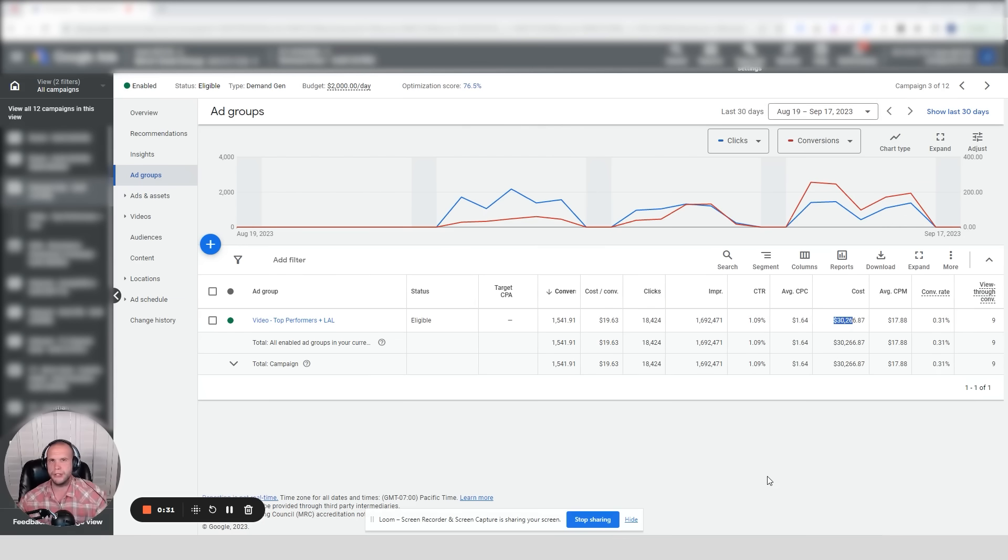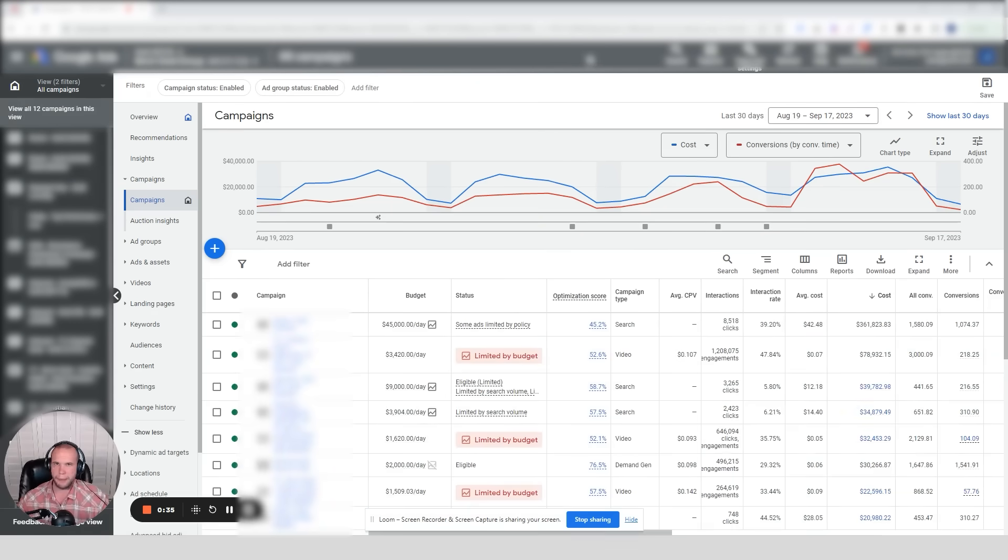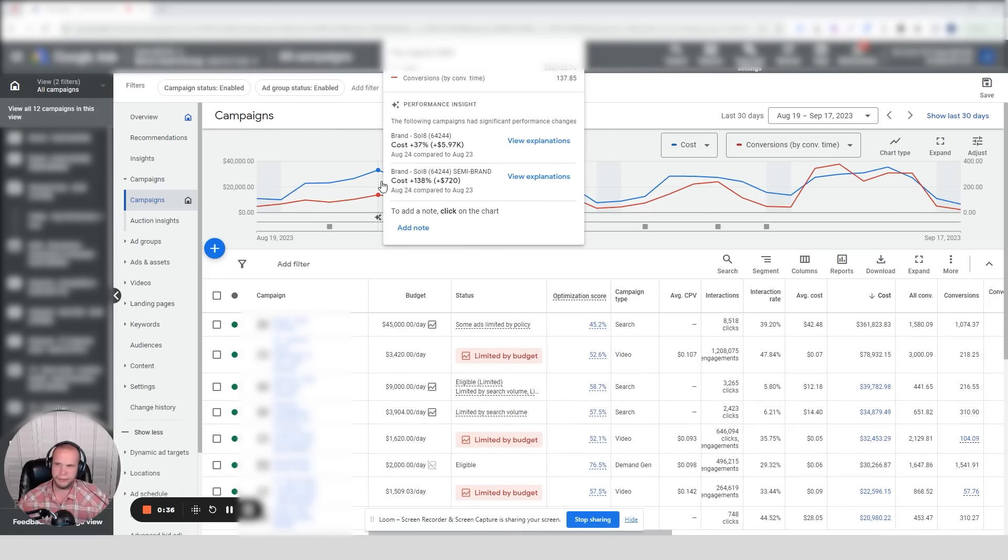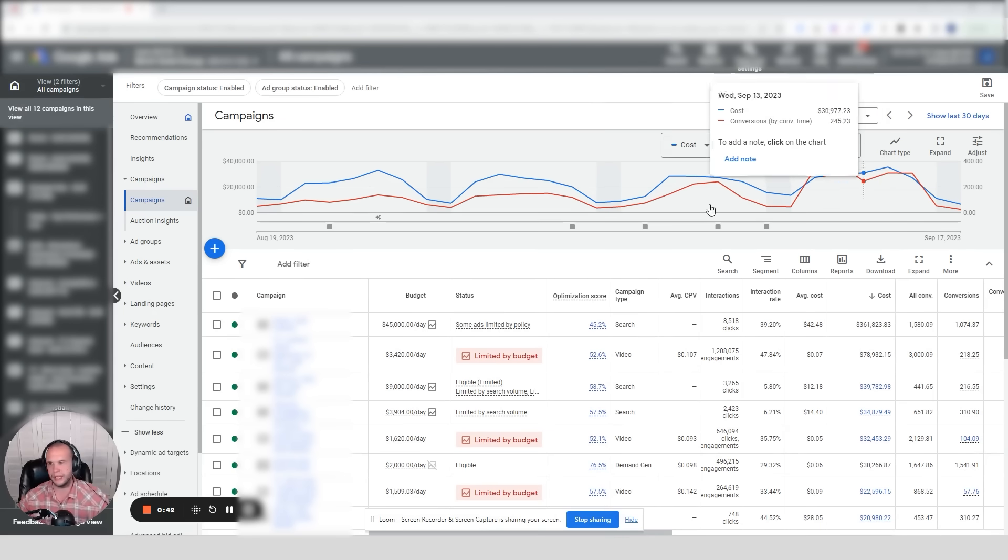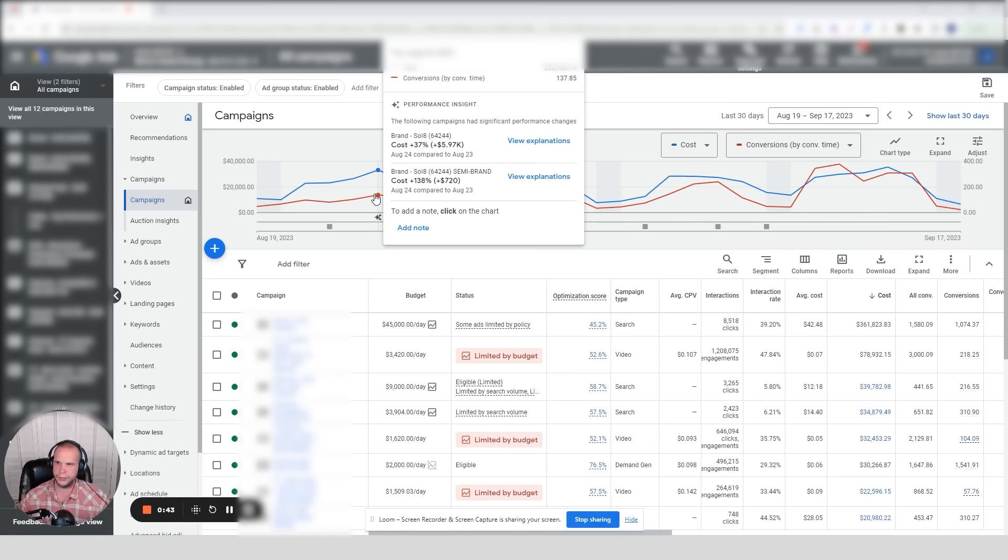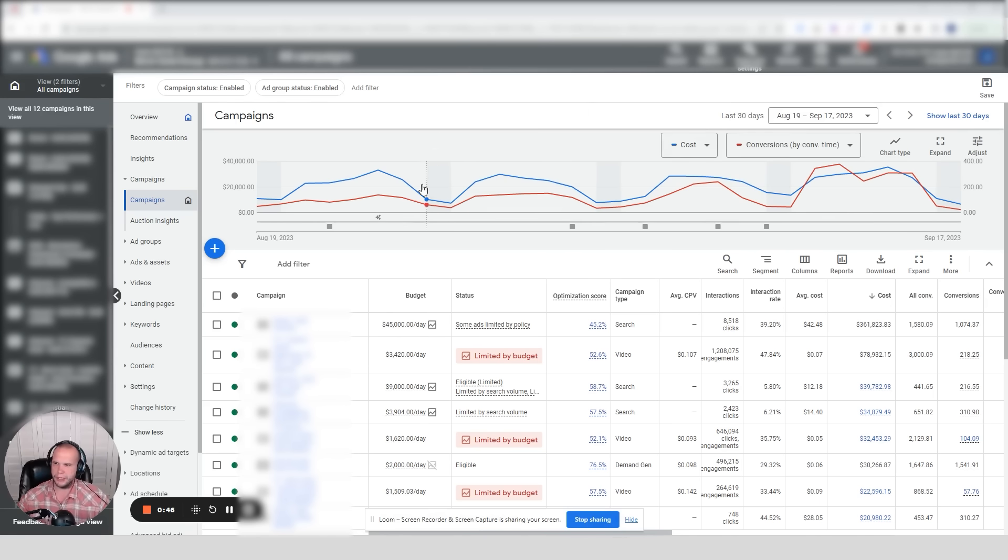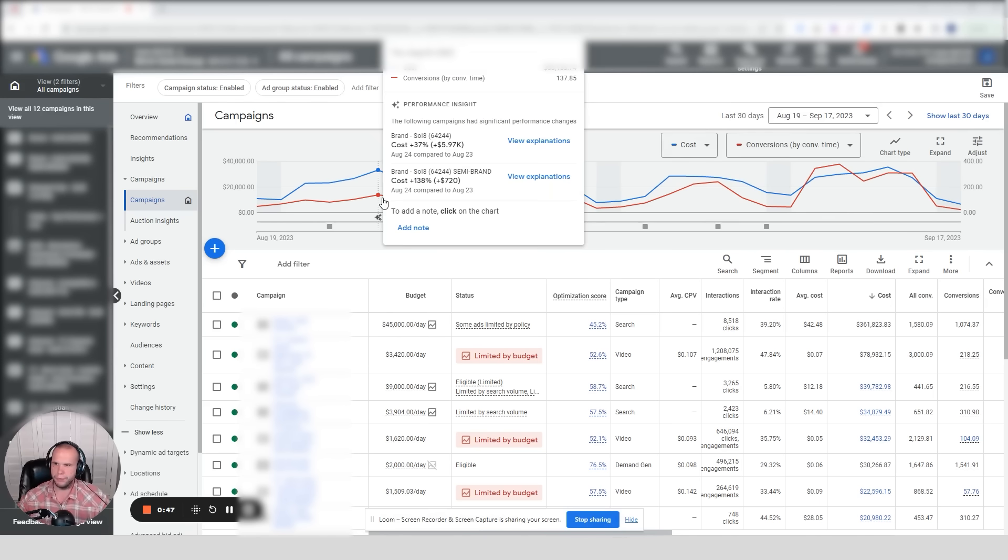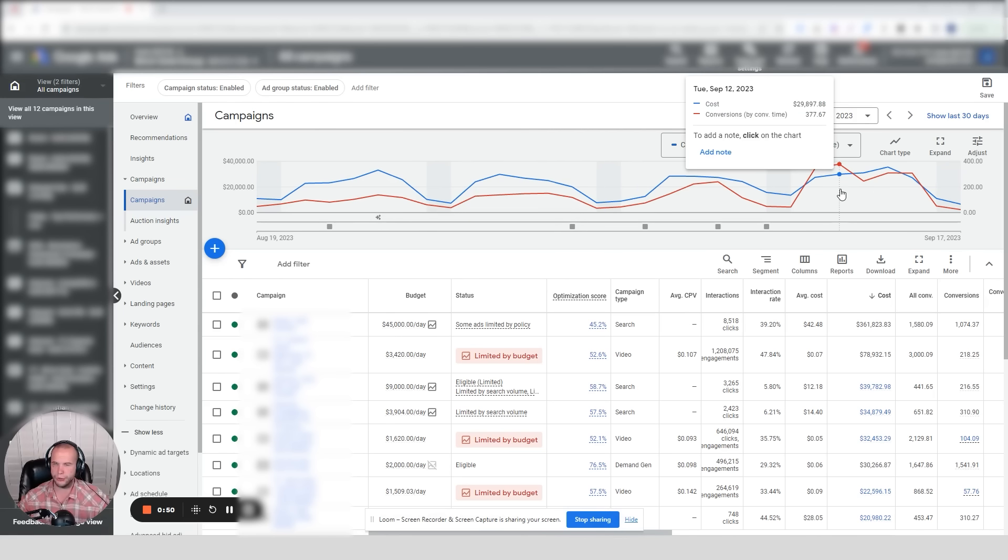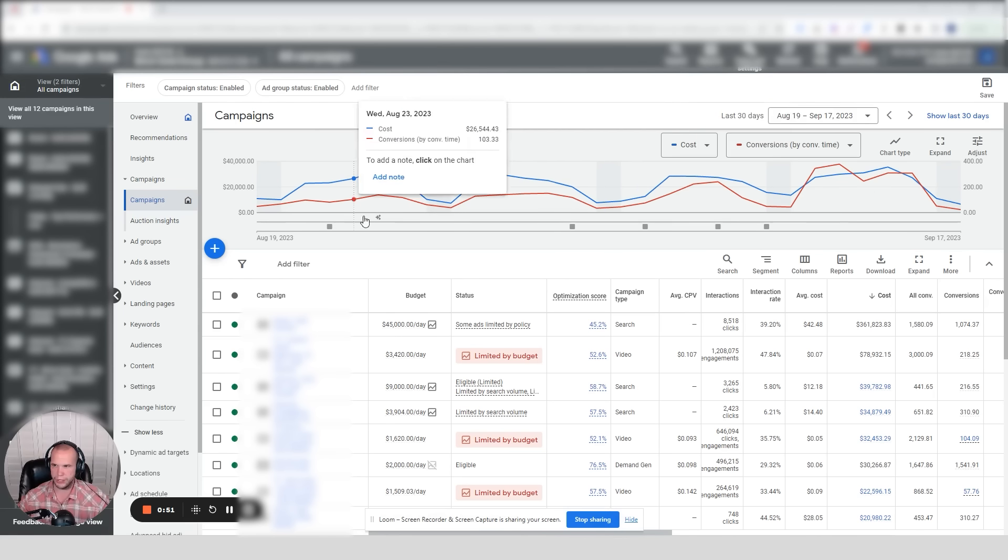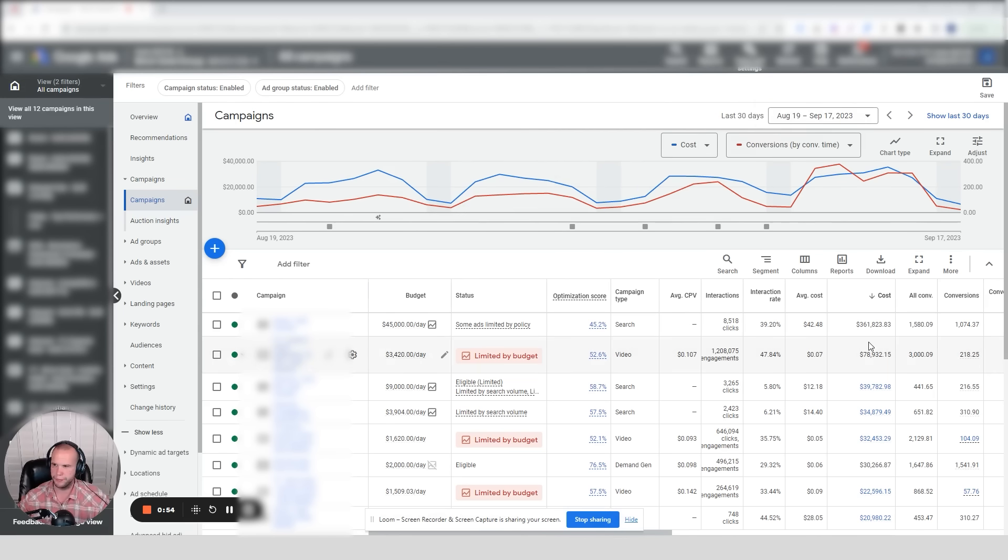I'll share with you the top-line results. Cost peaked on August 24th at $33k and again on September 14th at $35k, so pretty much the same cost, give or take $2k. But conversions peaked at 137 and then peaked at 377. That's a massive increase in conversions, and it all has to do with this new Demand Gen campaign.